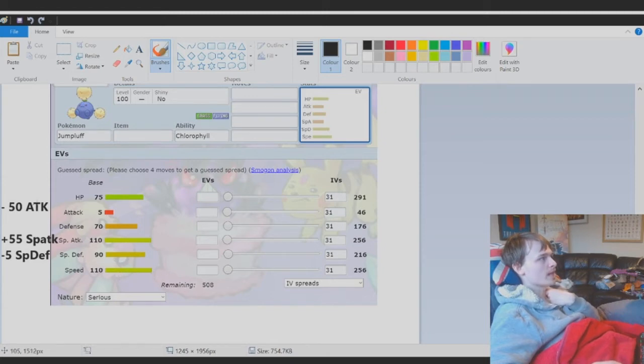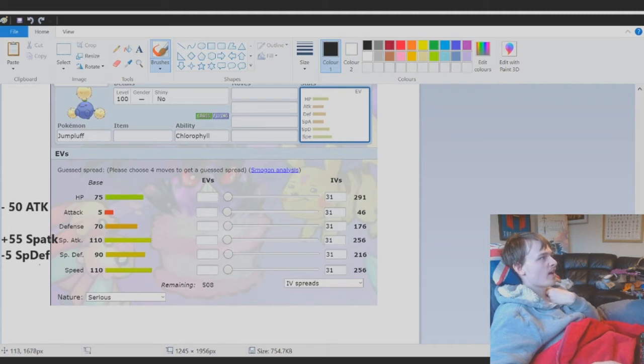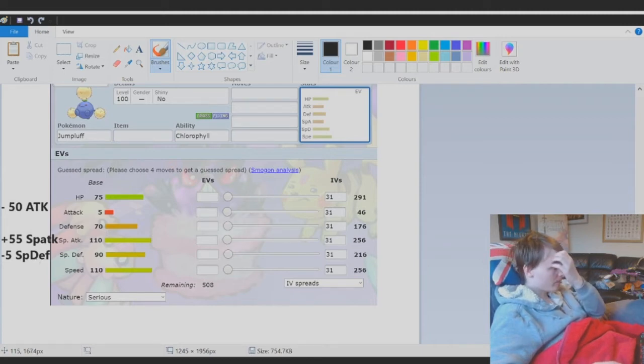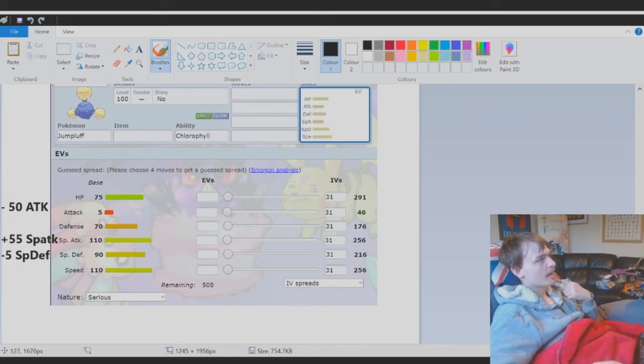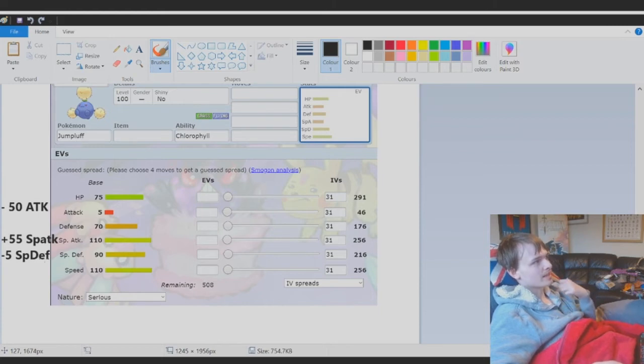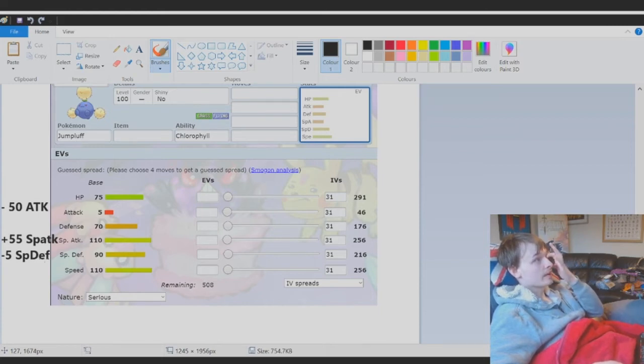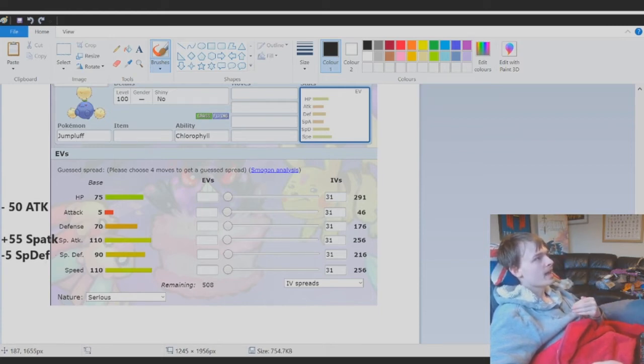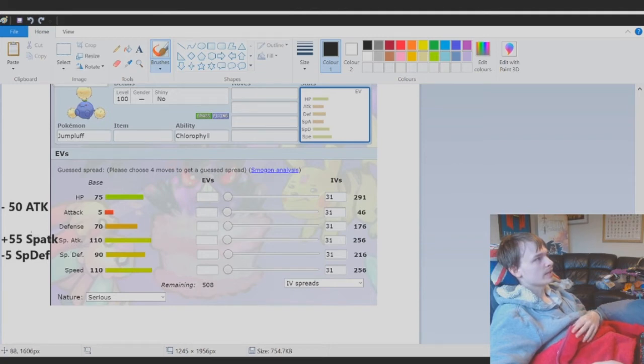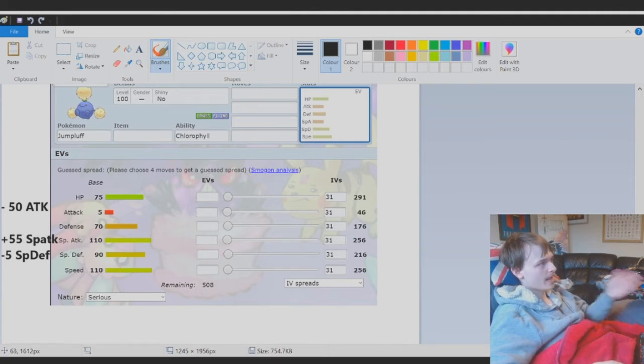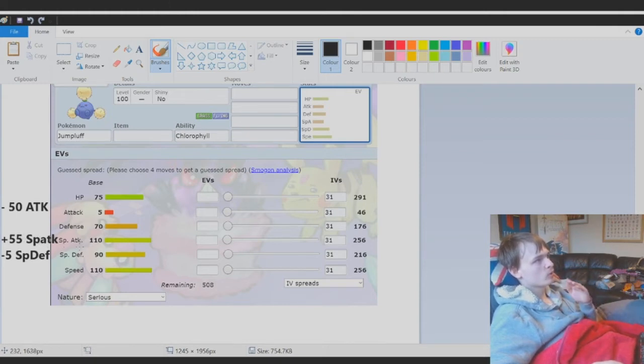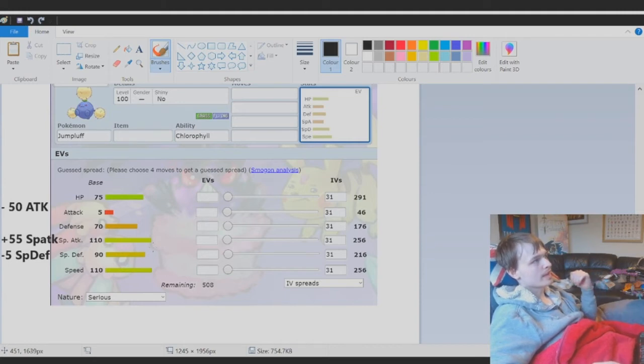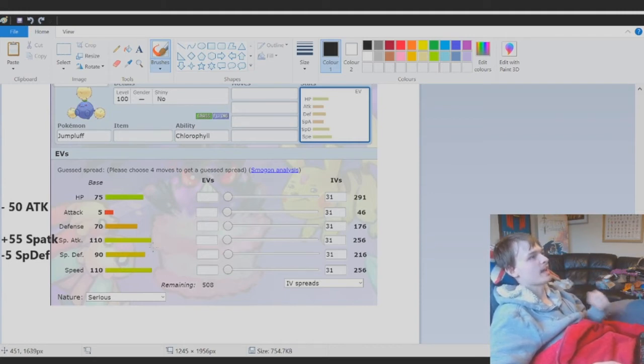Most people aren't using Jumpluff as a special wall for the most part, and even if you are, minus 5 special defense isn't going to destroy your walling capabilities. Pump that into special attack so that Jumpluff can much more easily be a special sweeper, especially with 110 base special attack and 110 base speed.